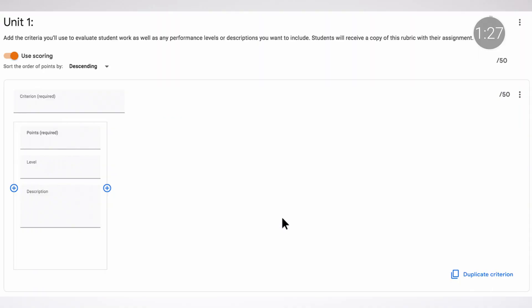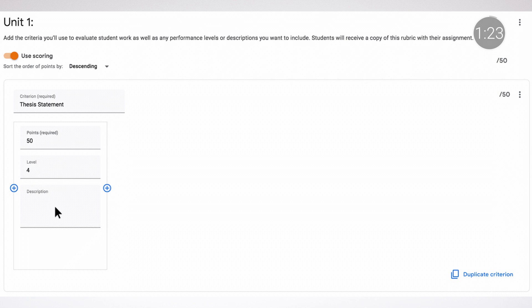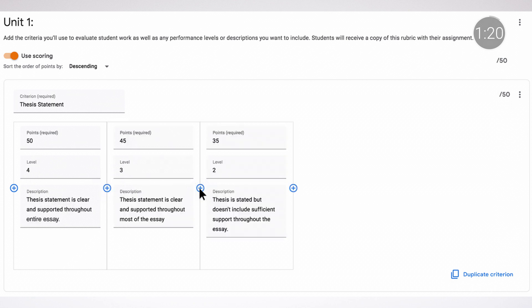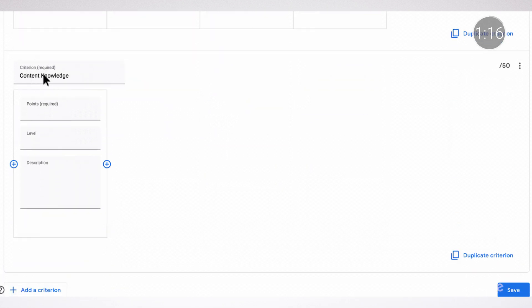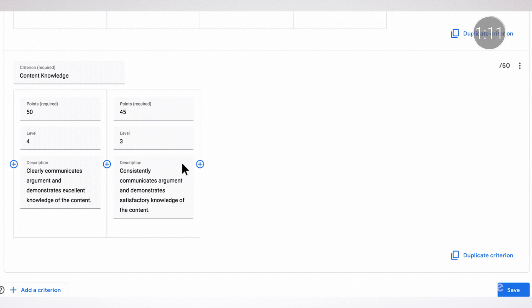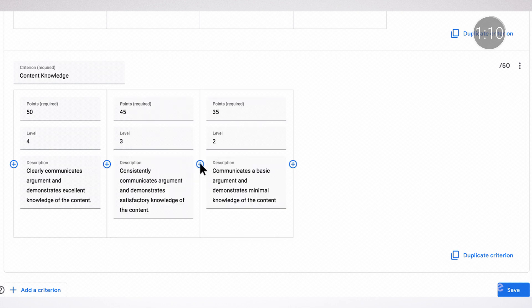Using rubrics helps teachers set expectations for students and gives them a consistent framework to provide actionable feedback. Now teachers can create and grade rubrics in Google Classroom. Instructors enrolled in this beta program can create a rubric and attach it to an assignment, giving students full visibility into how their work will be evaluated. Instructors can then use rubrics while grading, select rating levels, and give consistent and efficient feedback. Check out the links below to sign up.